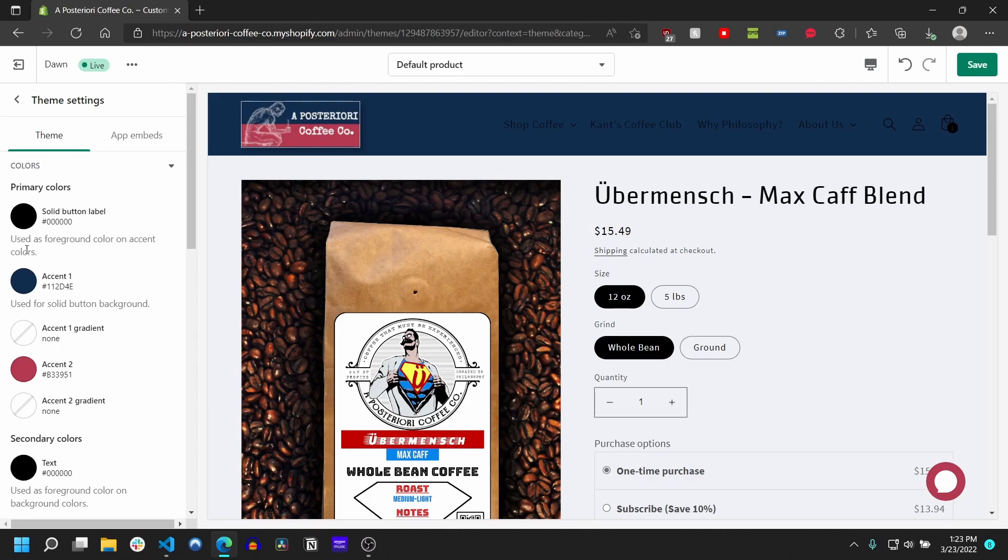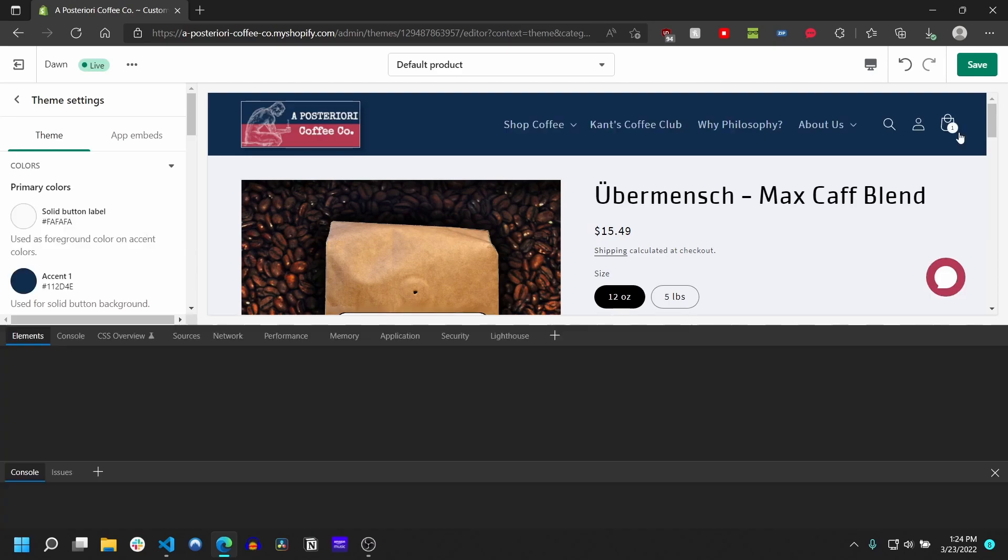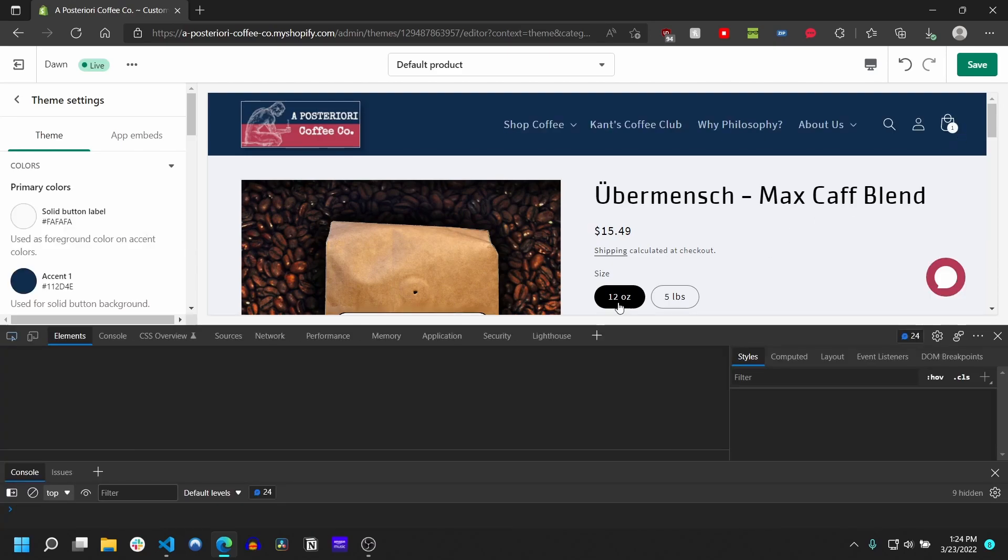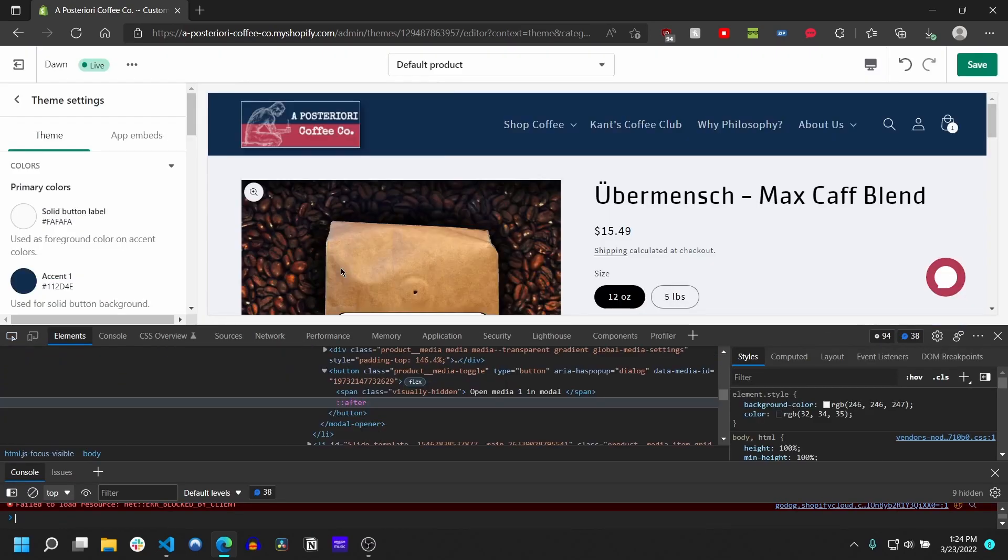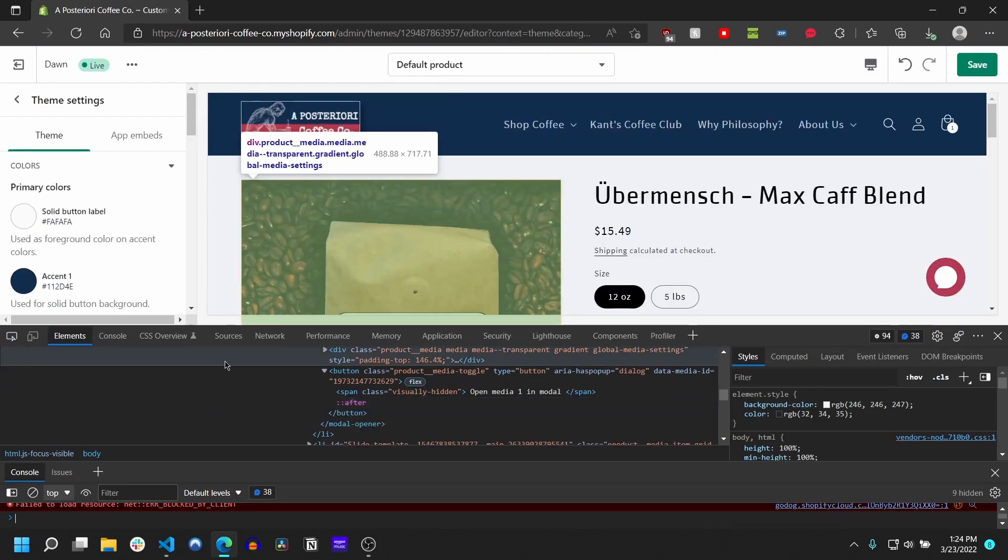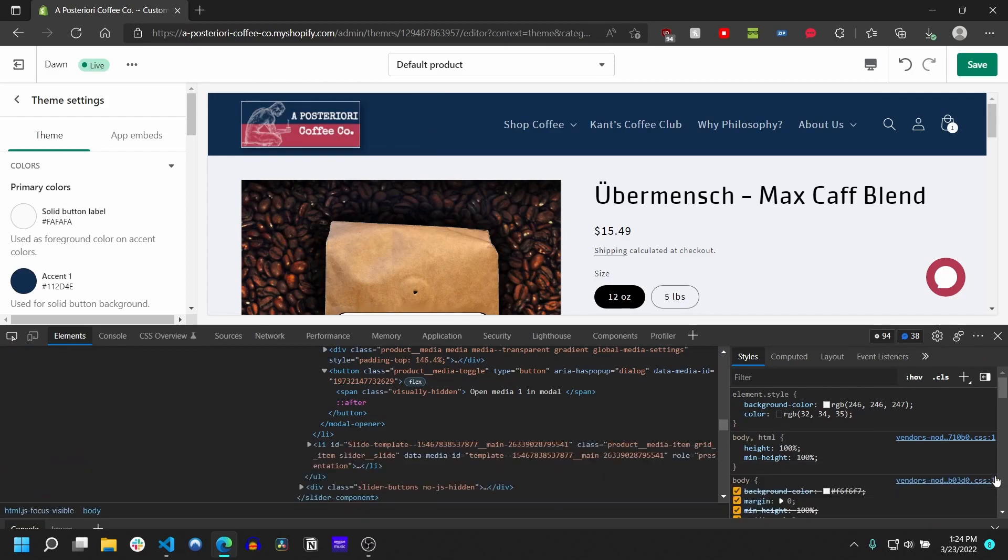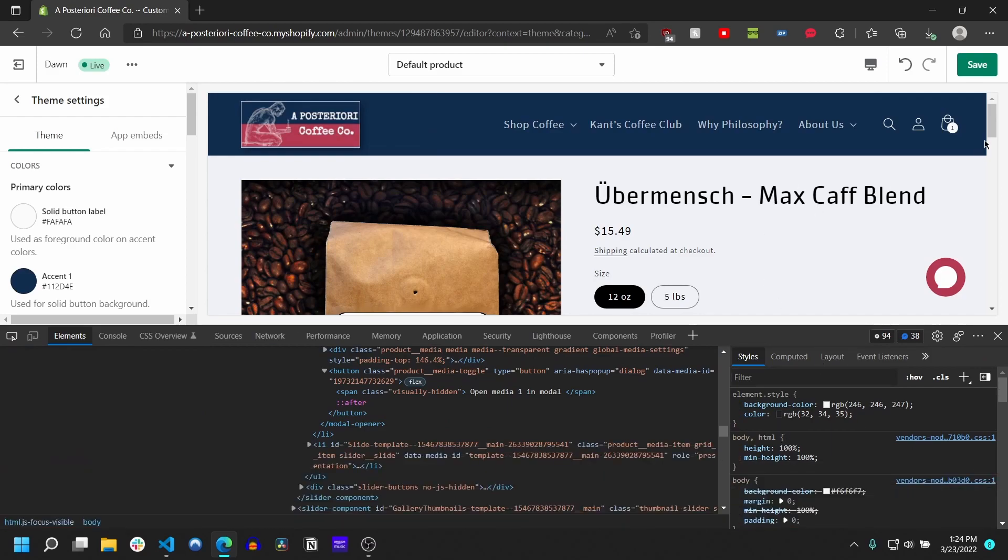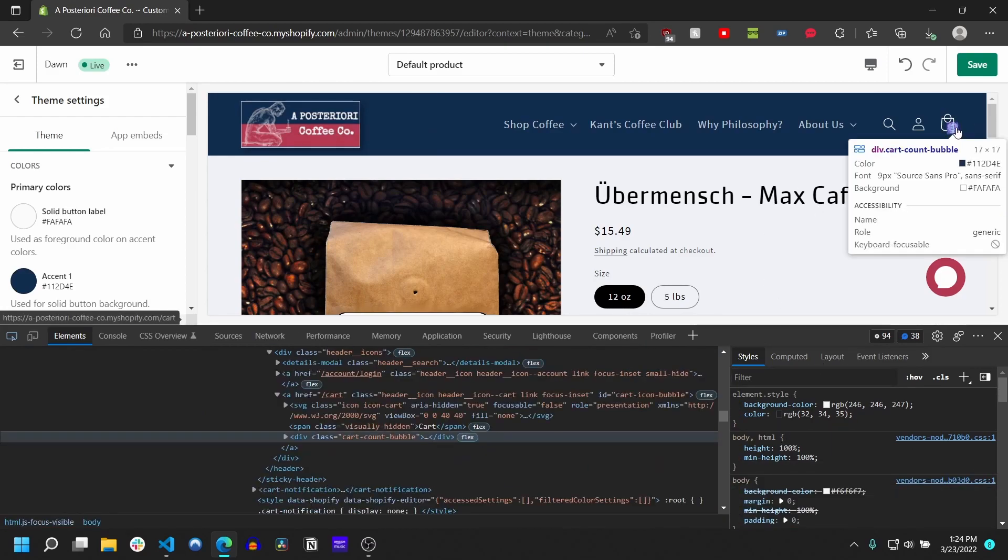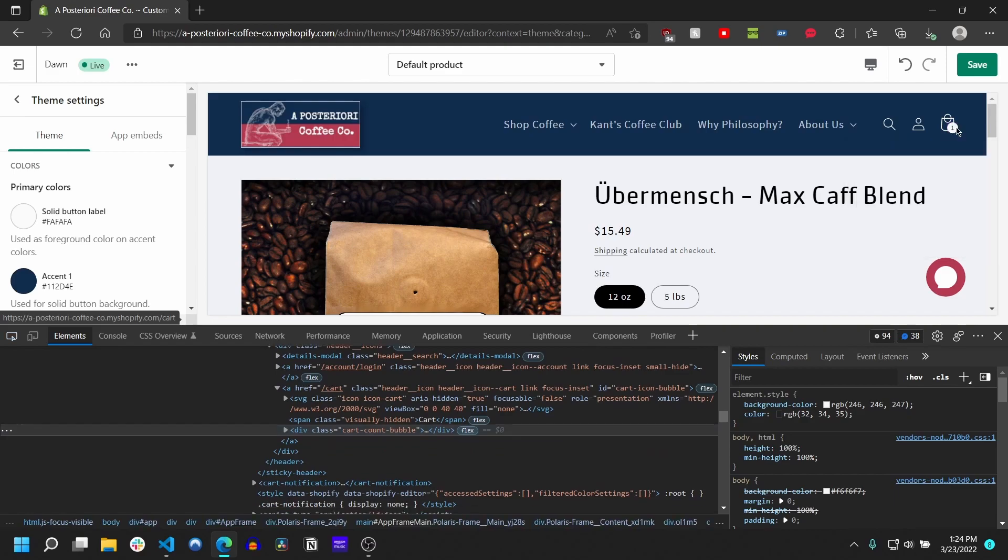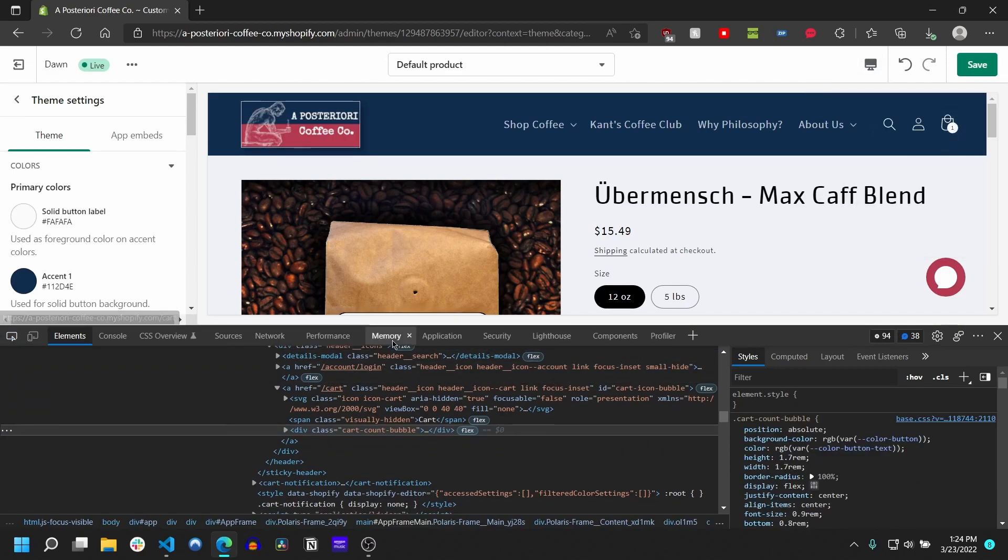If we bring up Chrome dev tools, which you can do by pressing Control+Shift+C, and you go ahead and inspect this element here, to inspect it you can just click this and then hover it and then click it.